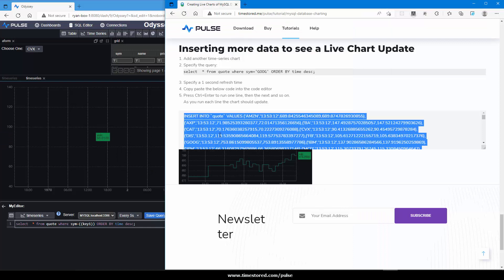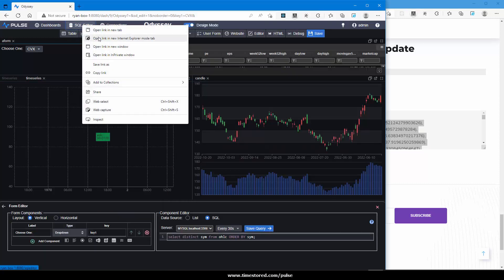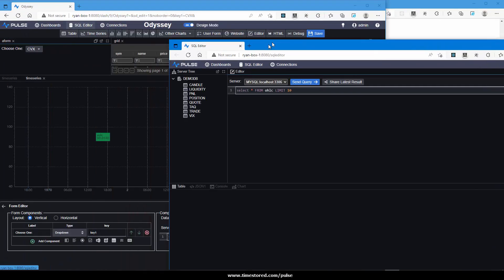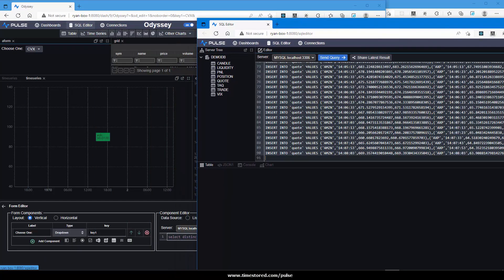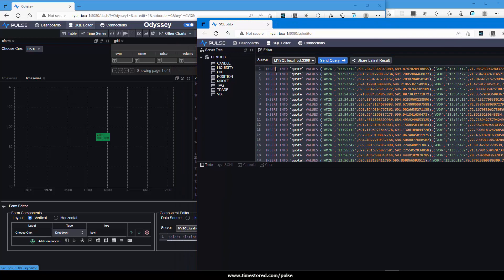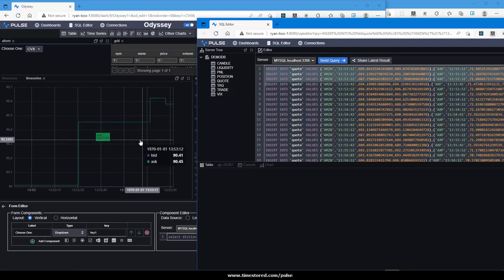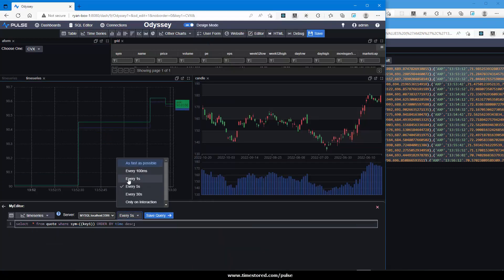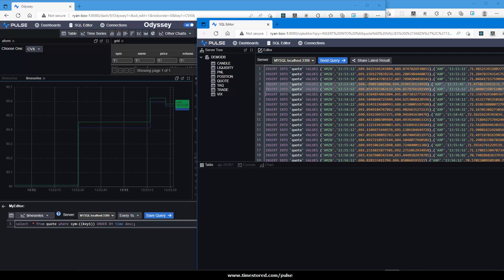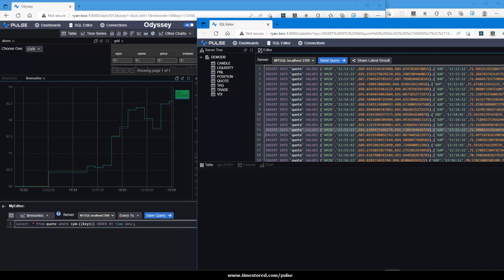On the website, you'll find a number of inserts that will insert live quotes. Copy that. Let's open our editor in another window. Paste that in. And let's run the first few rows. It hasn't updated very quickly. Let's check. So it's only every five seconds. Let's make it faster. And as I highlight rows and press Ctrl E to run them, you'll see the graph update live.